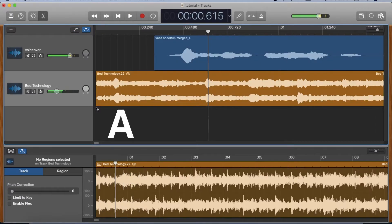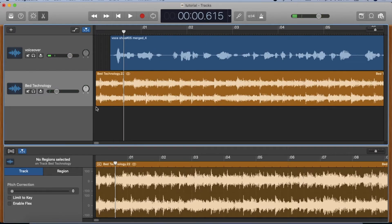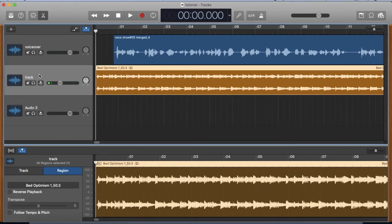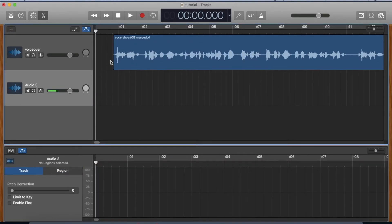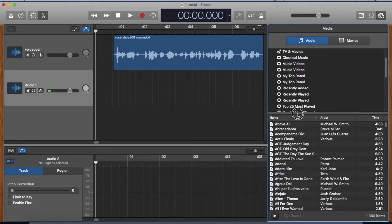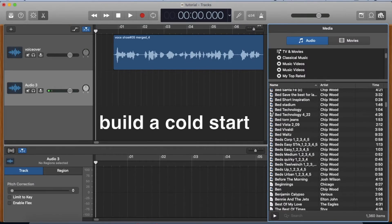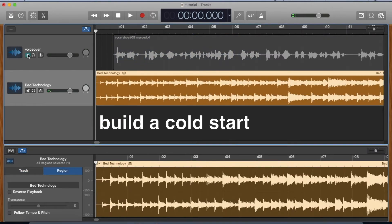Hit A, zoom out. Now I'll show you how to edit a track to create a cold start. I have to do this occasionally when a client requests that the music begin at a specific point in the track. I'm going to drag in a bed that has a musical structure that builds as it progresses.